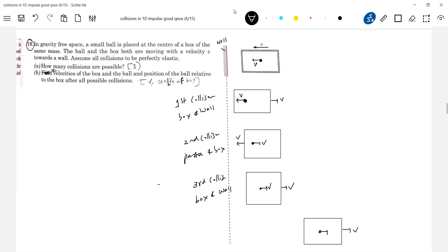About the velocity of the box and the ball and position — finally both the ball and the box will be moving towards the right. The important part is where the ball will be after all three collisions. I didn't draw the diagram systematically — you're supposed to analyze through the diagram. Whatever displacement the box has, the ball will also have the same displacement. Check — the ball will be at the center of the box.